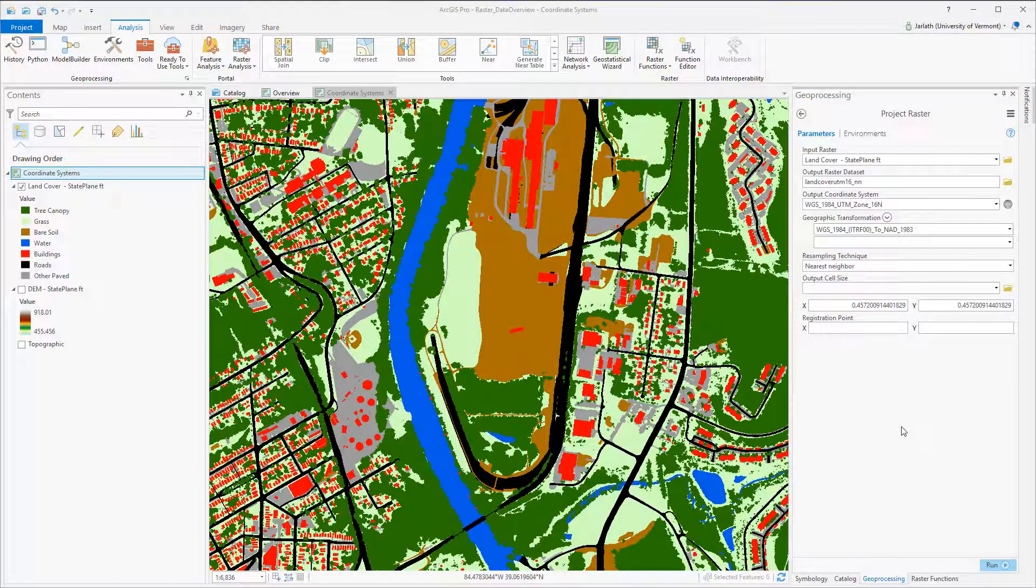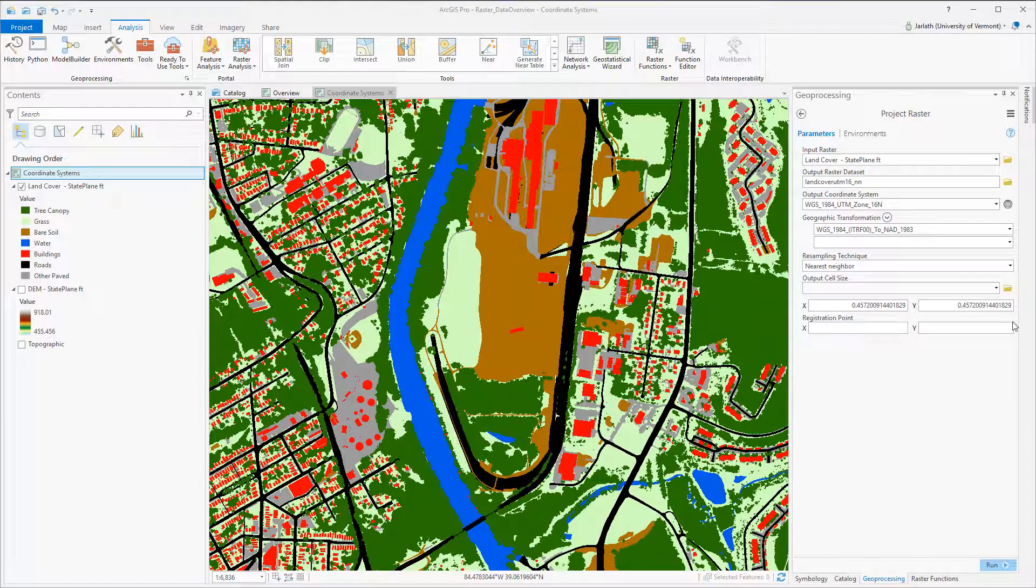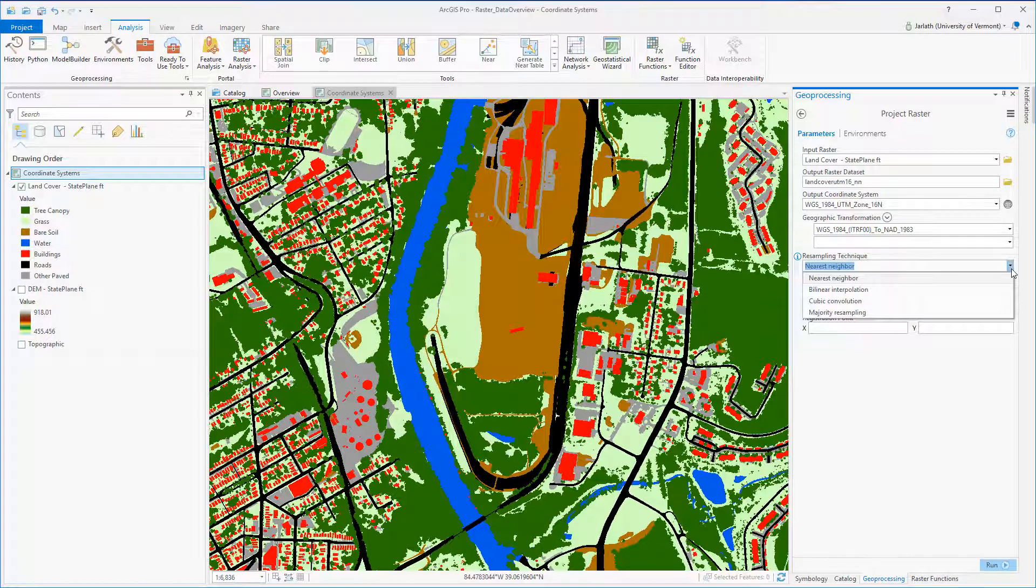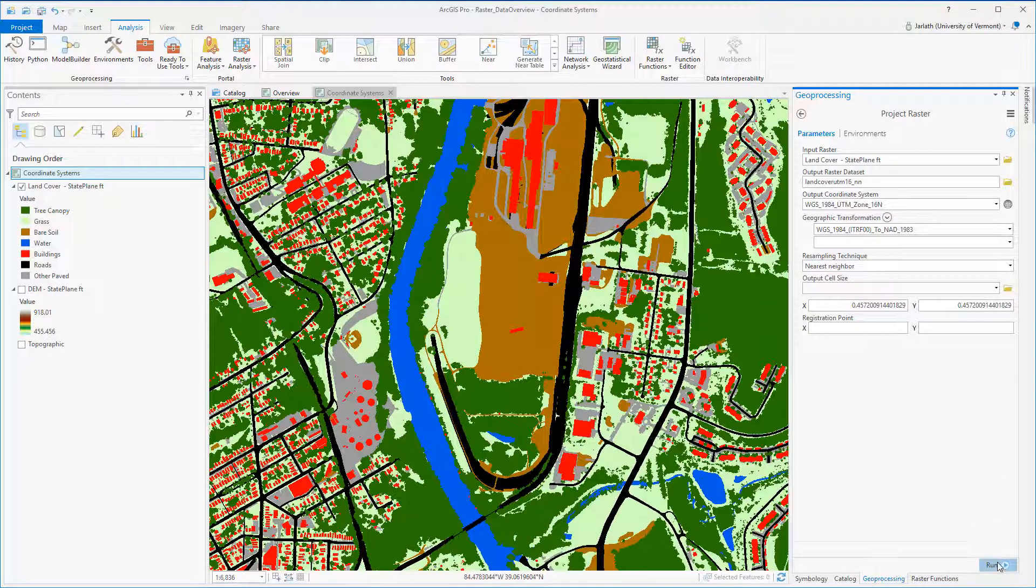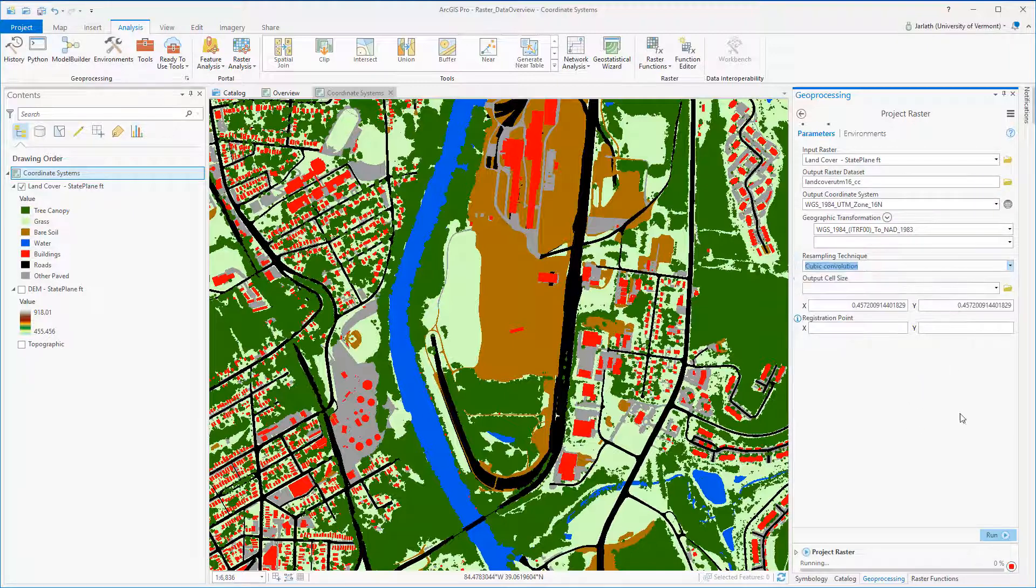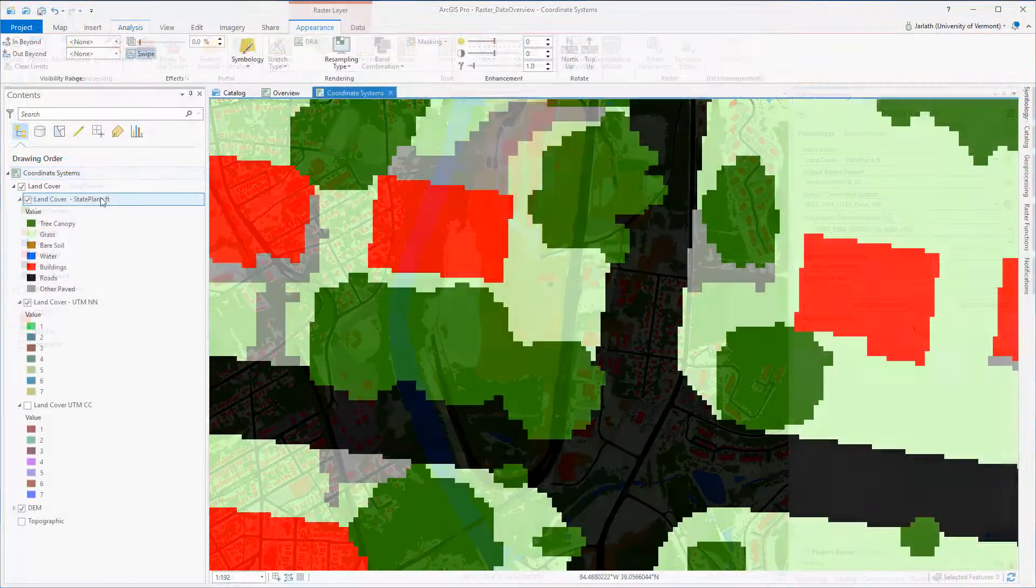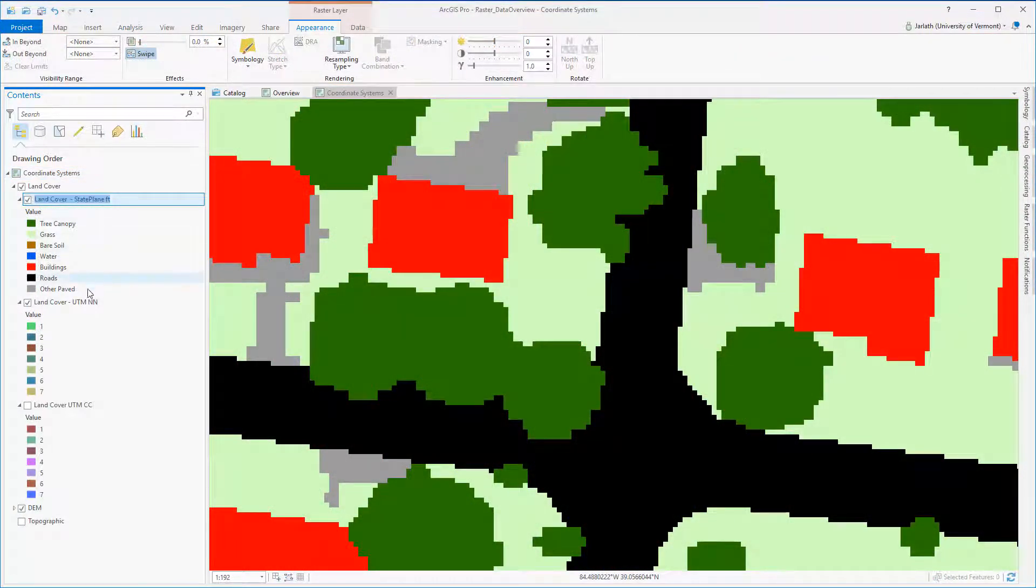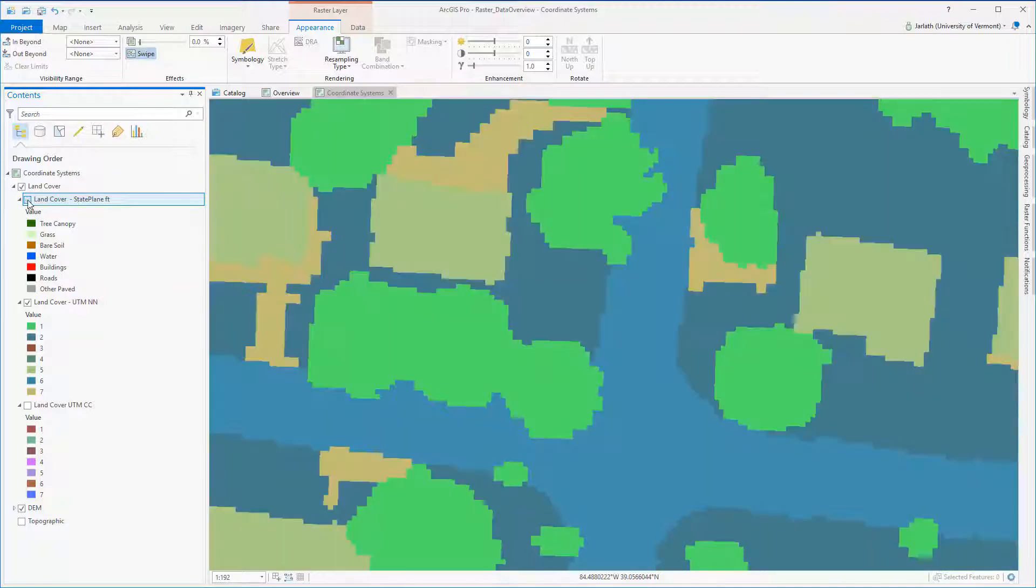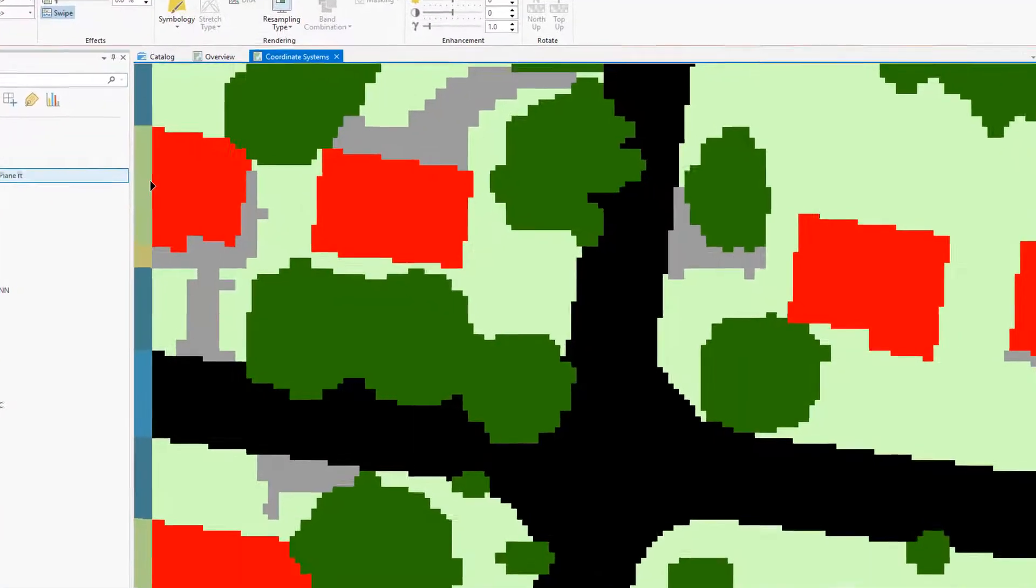Now we're going to repeat the same process for our land cover dataset. Once again, we're projecting it into the UTM Zone 16 WGS84 coordinate system using both nearest neighbor and then cubic convolution as the resampling technique. And then we'll have a look at the output to see how the resampling technique influences the quality of the output raster.